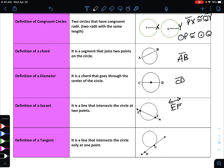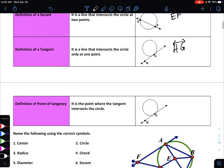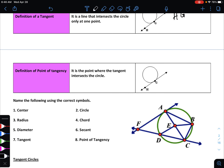The definition of a tangent is a line that intersects the circle at only one point — it just barely touches the circle at a single point. Since it's a line, you use any two letters on that line and make sure to include the arrows above those letters to indicate it is a line. Our final definition is the point of tangency: the point where a tangent intersects the circle. Looking at this circle with line HG intersecting at point G, point G is the point of tangency.